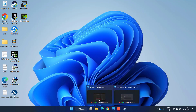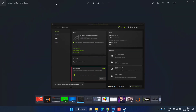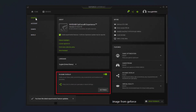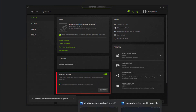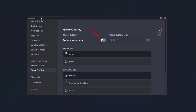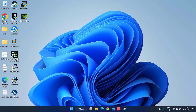Do the same for Discord and NVIDIA. For NVIDIA, in General Settings, find the In-Game Overlays option and turn it off. For Discord, go to Discord Settings under the Game Overlay tab and turn off the In-Game Overlay option. This disables all overlays to fix Warzone 2 not launching on Steam.